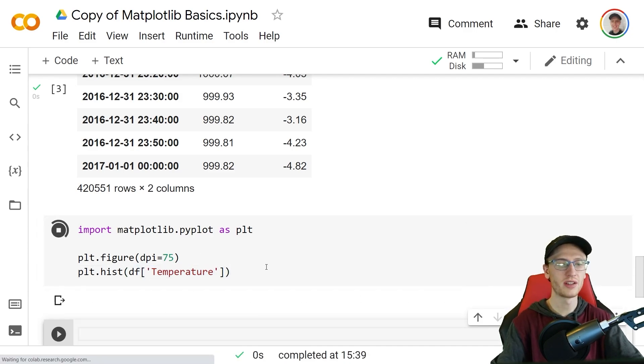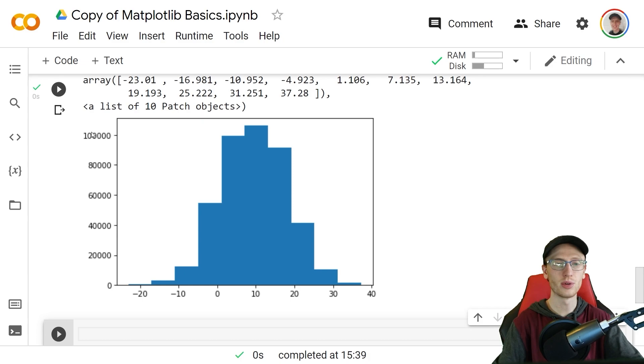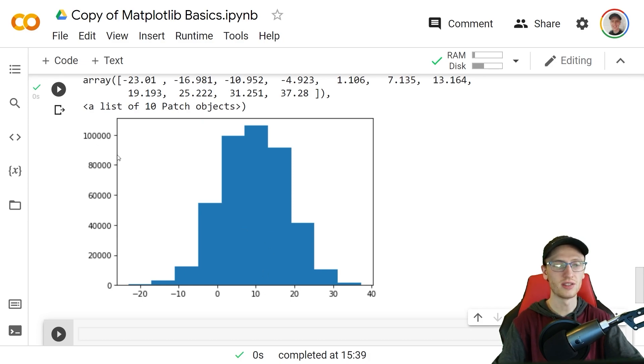If we output that, we can see a histogram which has on the x-axis the degree celsius and y-axis has the number of items that have that corresponding degree celsius. We have roughly a hundred thousand values that have about 10 degrees celsius.